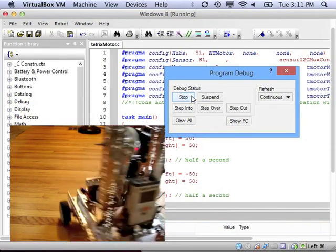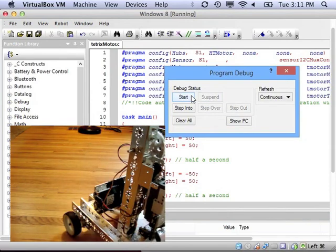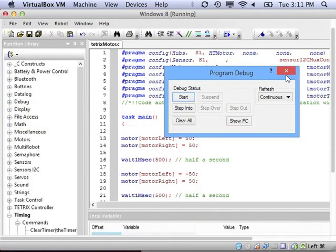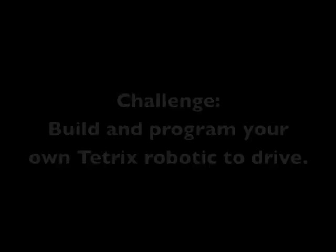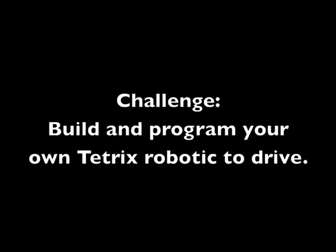And there it goes straight, then turns. Try this out with your own robot. See if you can get the Tetrix motors to run.